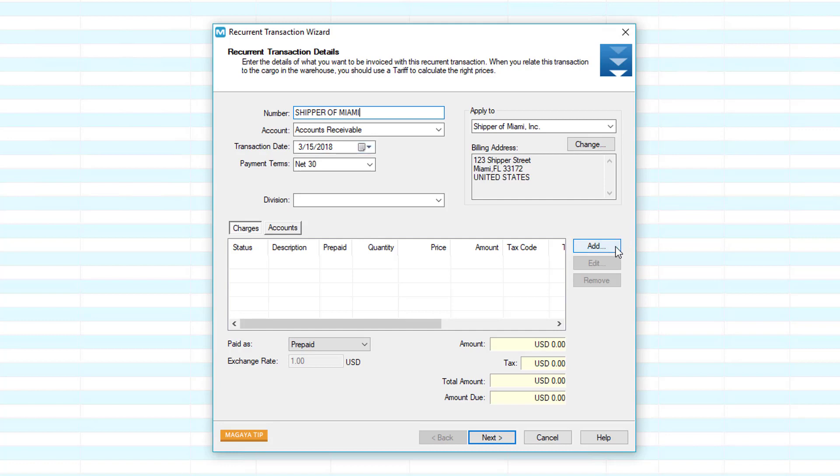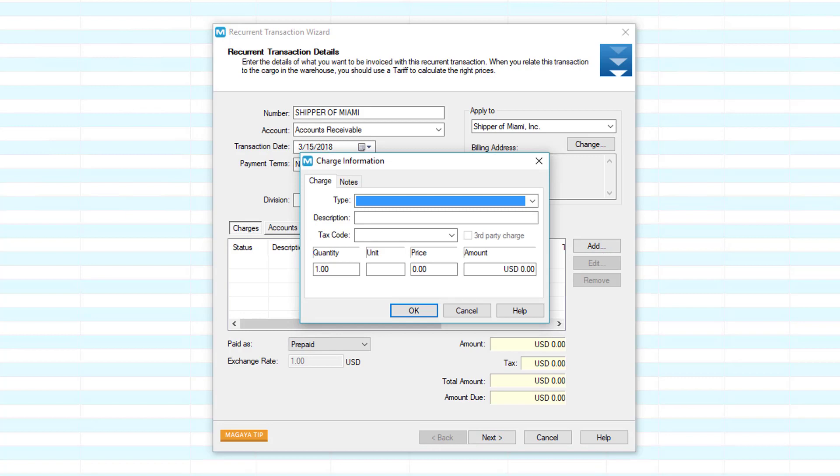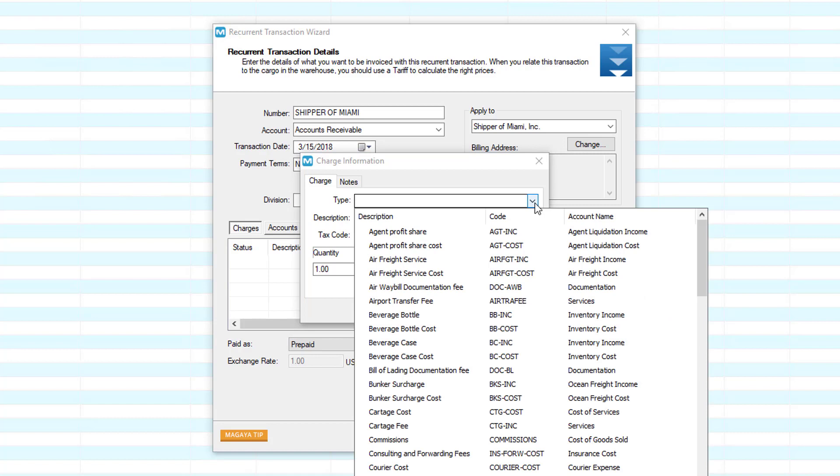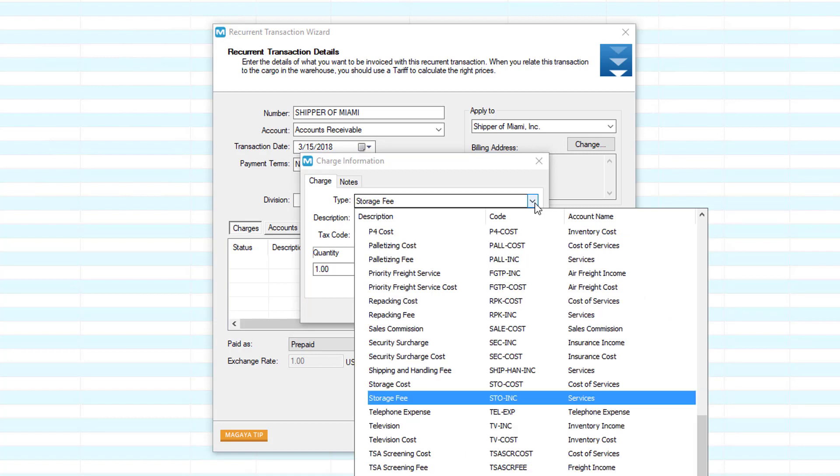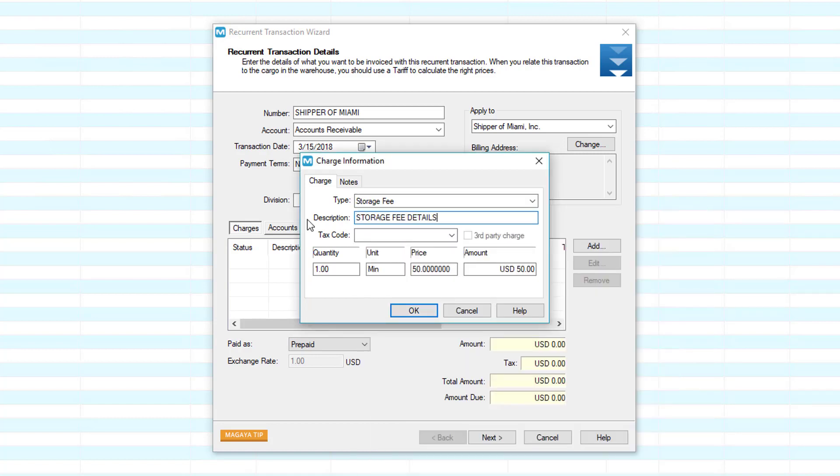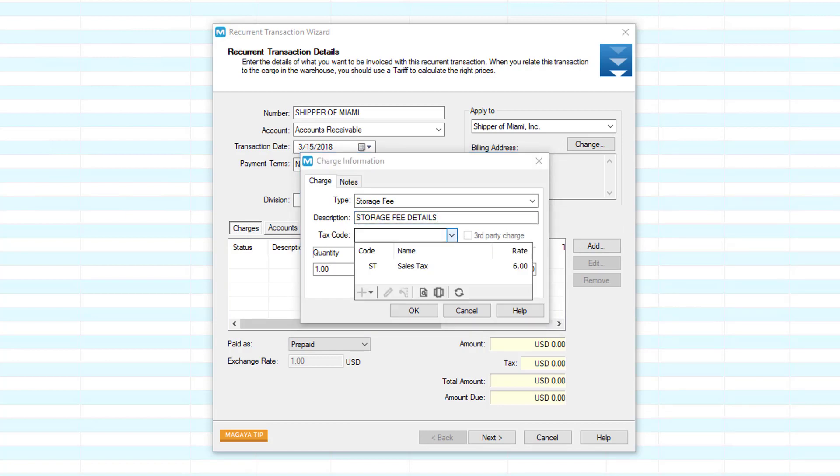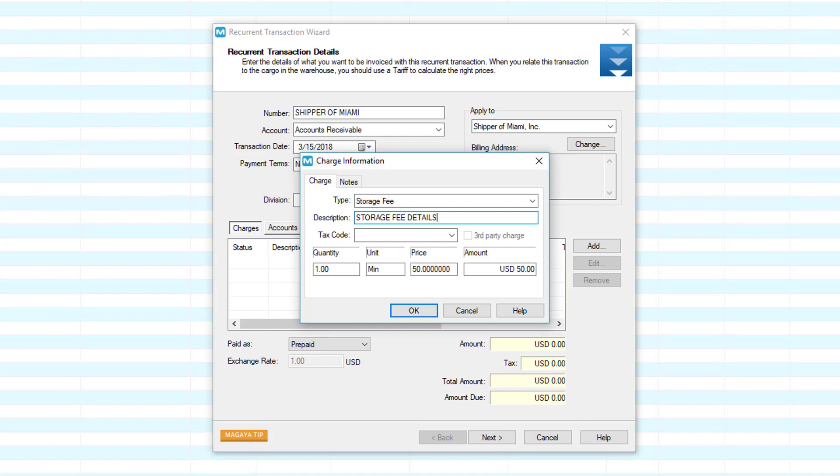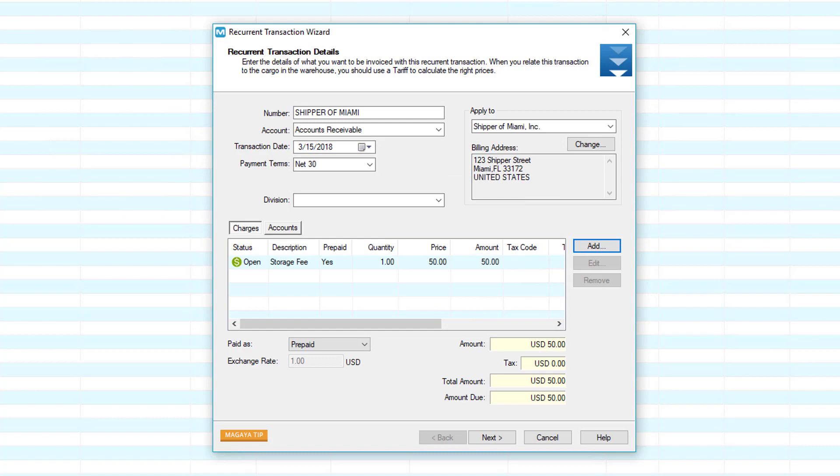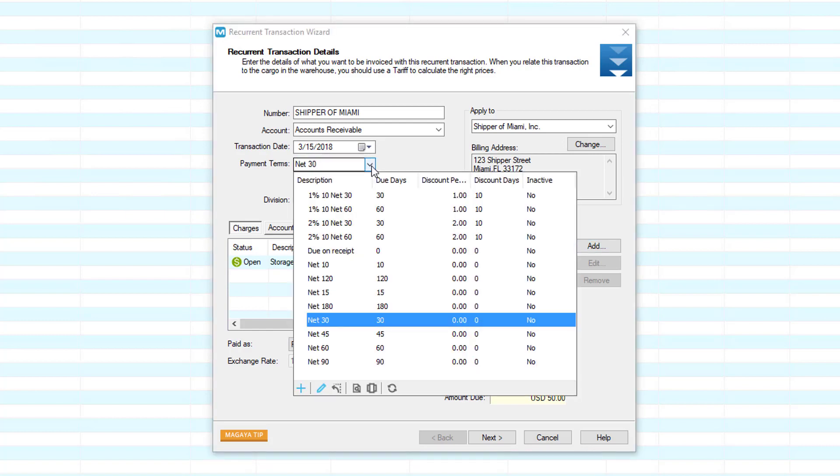Click the Add button in the wizard screen to add a charge. A dialog box opens. Select a type of charge, such as storage fee, which is an income item. Enter an optional description. For tax code, select a tax code from the drop-down list if you have taxes set up in your system and if one applies to this charge. The quantity, units, such as pounds, and the price will be calculated by the system automatically each time the invoice is generated. A price can be added if you want to have a set charge not based on the cargo on hand. Click the OK button to save this charge and return to the wizard screen. Set the Paid as option to either prepaid or collect based on the terms of the agreement for this recurring invoice.